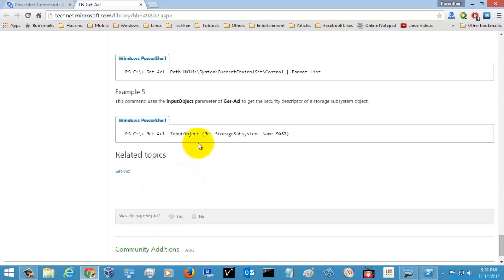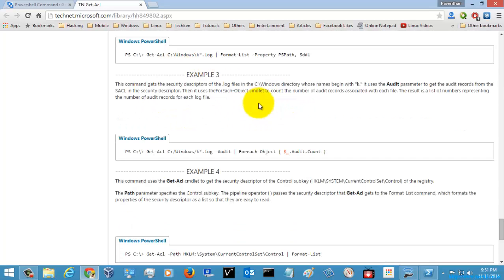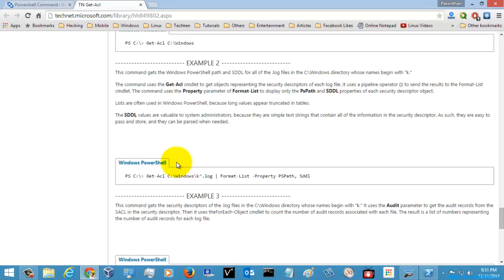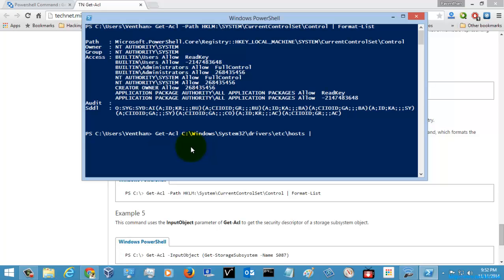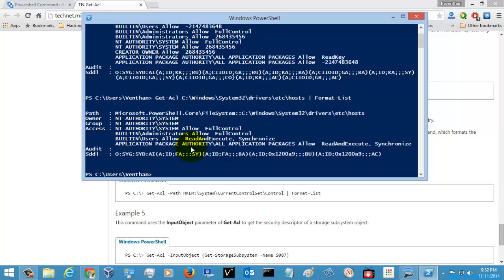Here's another example for a file. I'm going to check 'Get-ACL C:\Windows\System32\drivers\etc\hosts' — checking the security descriptor of the hosts file. I'm going to hit enter, and here you can see the security descriptor of the file. So you can use Get-ACL for a folder, a file, and a registry key.